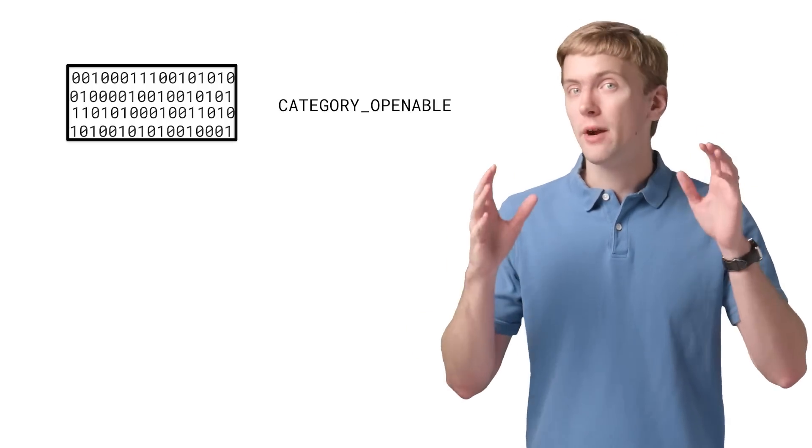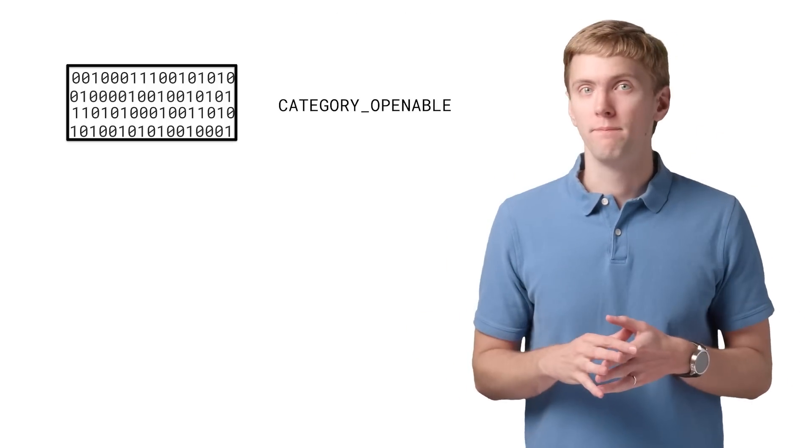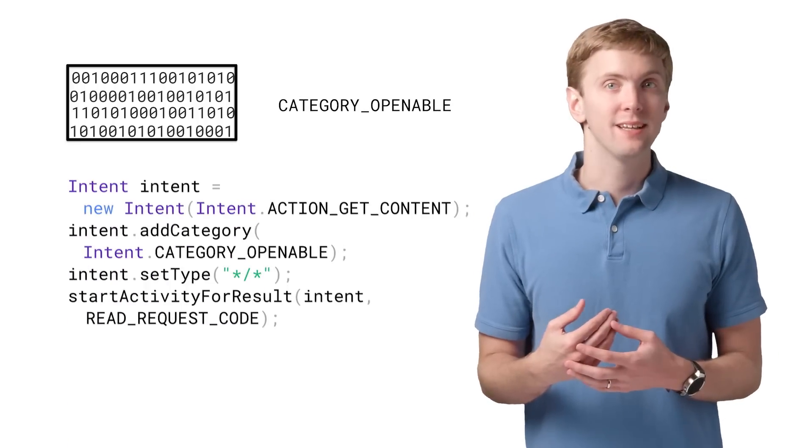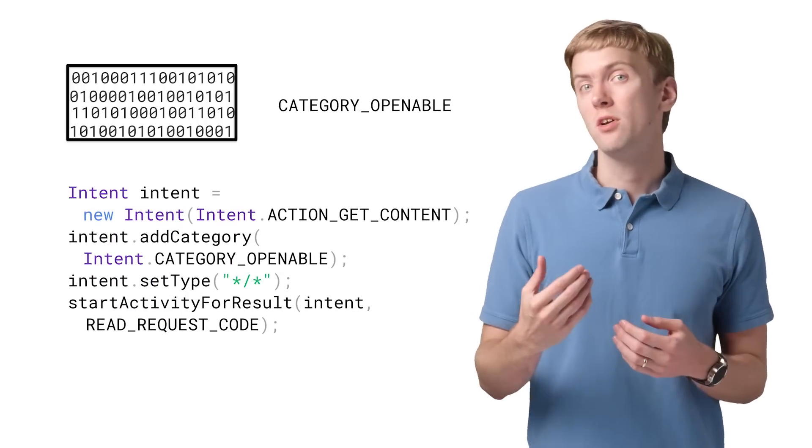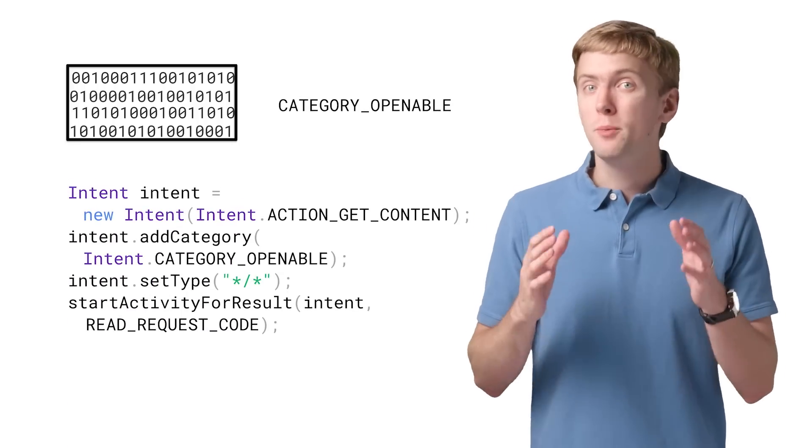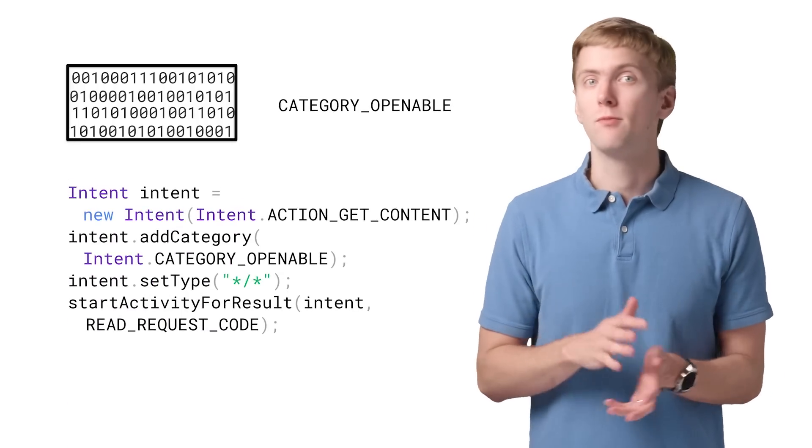And in most cases, when you're using something like GetContent or ActionOpenDocument, this is exactly what you want. So way back in API 1, Android added Category Openable. You'd add this to your intent, and then you could ensure that what you got back could be opened.